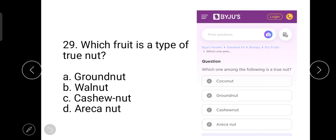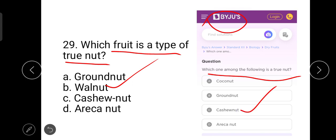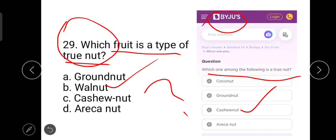The next question is: which fruit is a type of true nut? In Byju's, walnut is given as the correct answer. However, the exam question has different options and lists cashew nut as the correct one. Ground nut is a type of legume, and Erica is a berry. There is some confusion in this question.